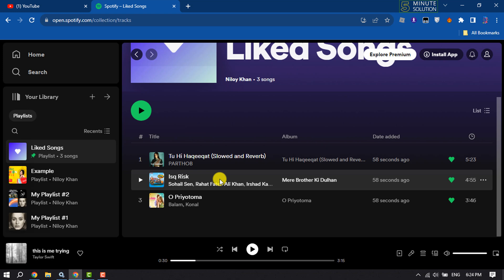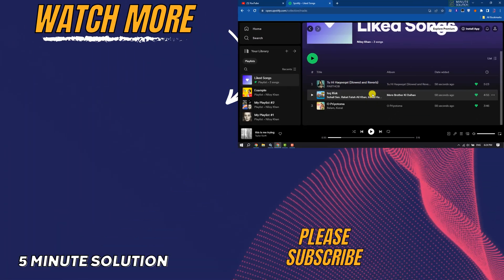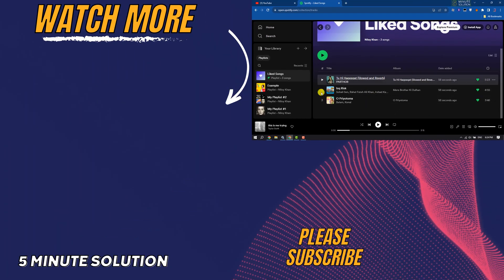If you find this video helpful, don't forget to subscribe. 5-minute solution, see you in the next video!